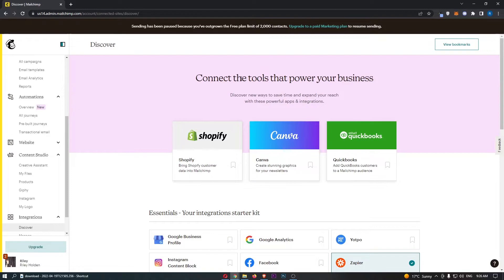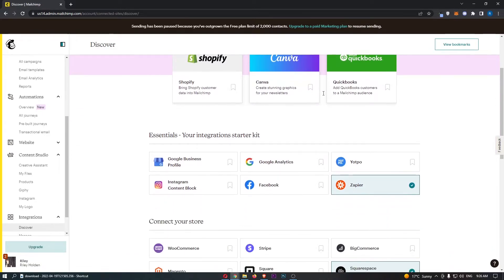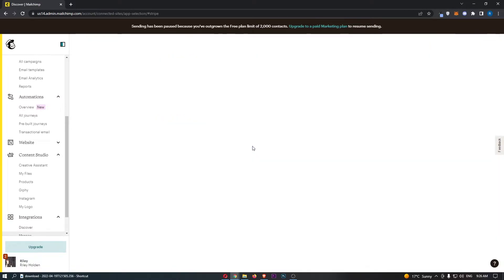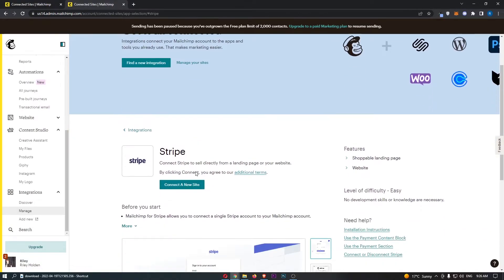That is going to take you over to the integrations area, so all we need to do from here is scroll all the way down until you see Stripe. Go ahead and click into this and once this has loaded up just click connect new site.